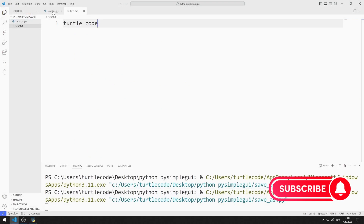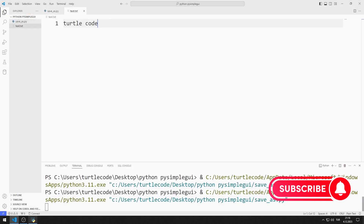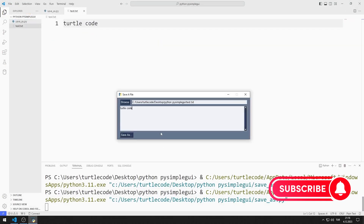In the next video, I will make an example of the color chooser button. To support us, you can subscribe to the YouTube channel and like the video. Thanks for watching.